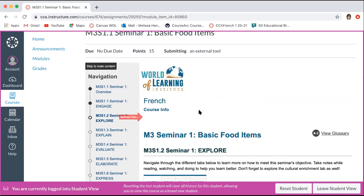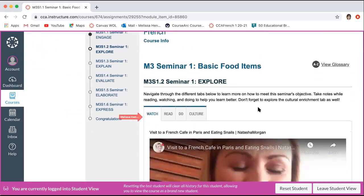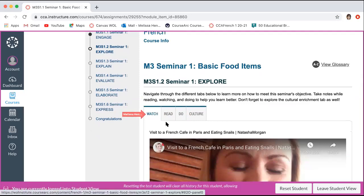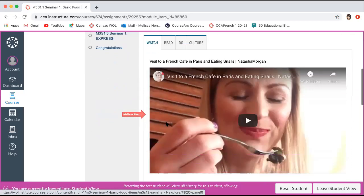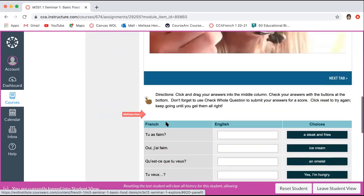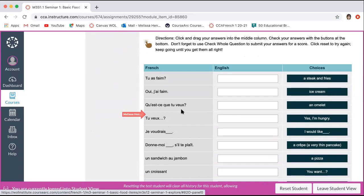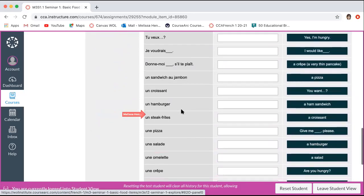On the explore page, this is where all of your lesson information comes from. You'll have some tabs across the top: watch, read, do, and culture. You need to complete all of these tabs — watch and take notes, read and take notes. For the first tab, there's a little video, and below whatever is in the watch, read, do, or culture tab, you also have an extra activity that's matching.